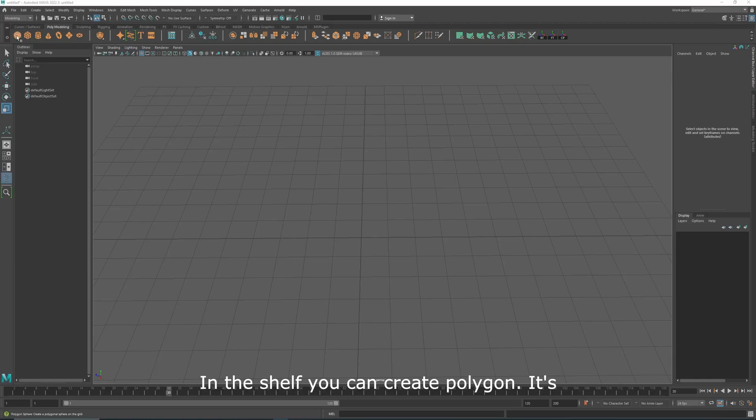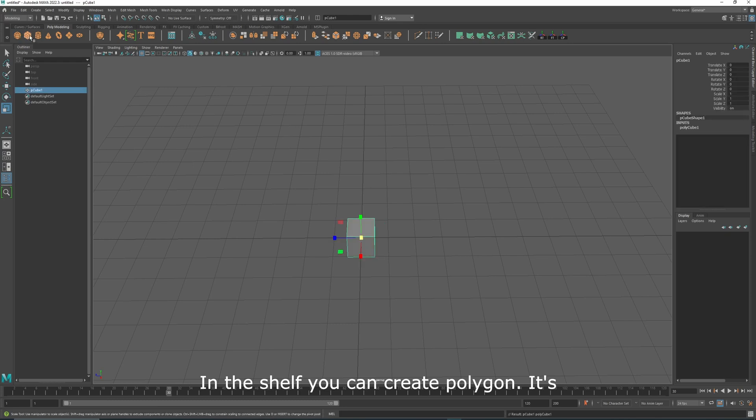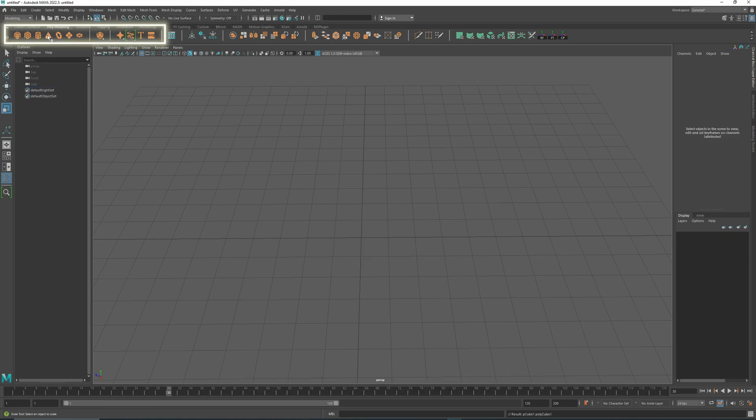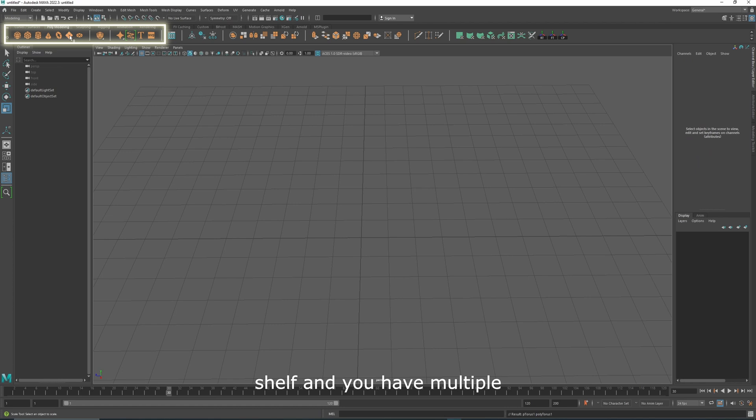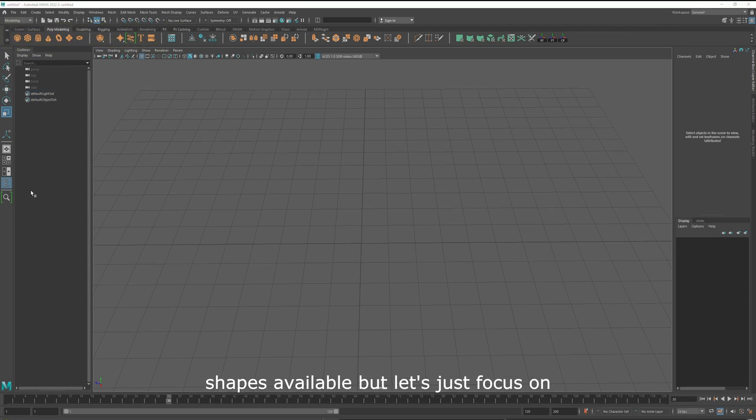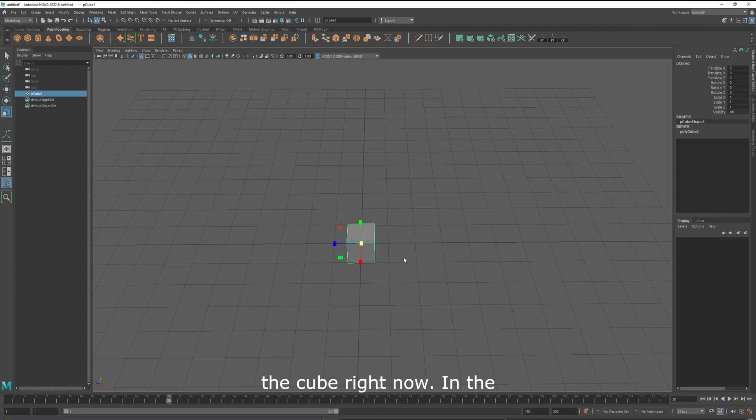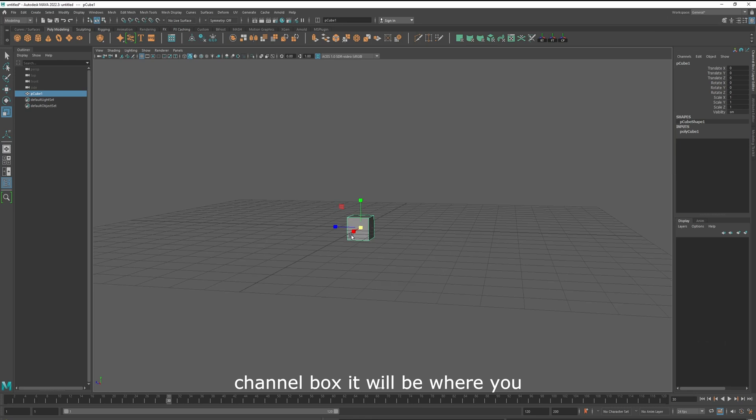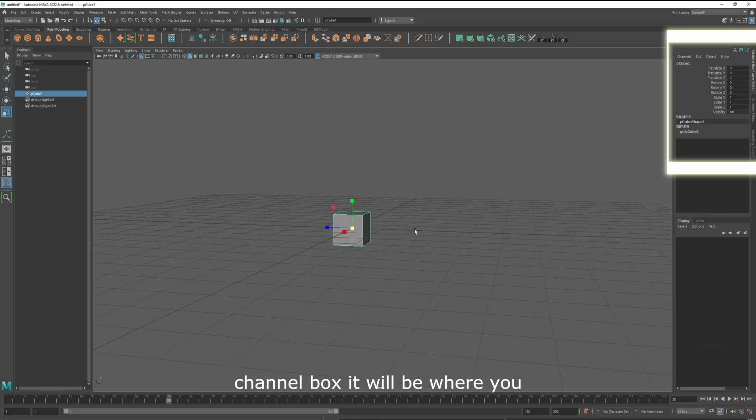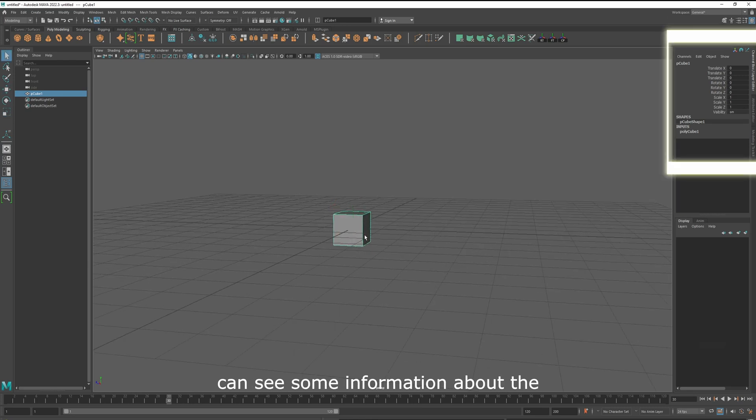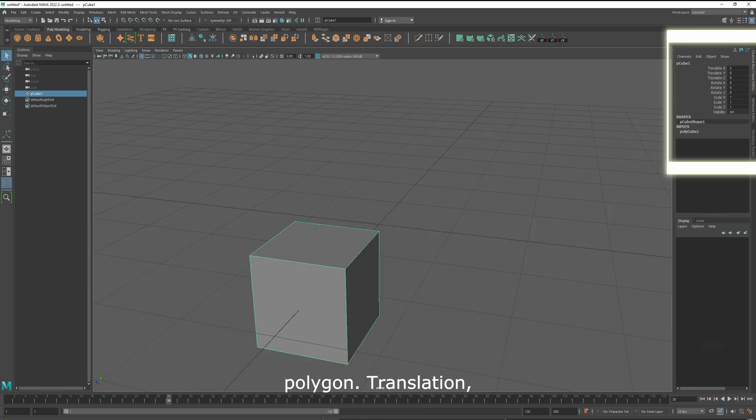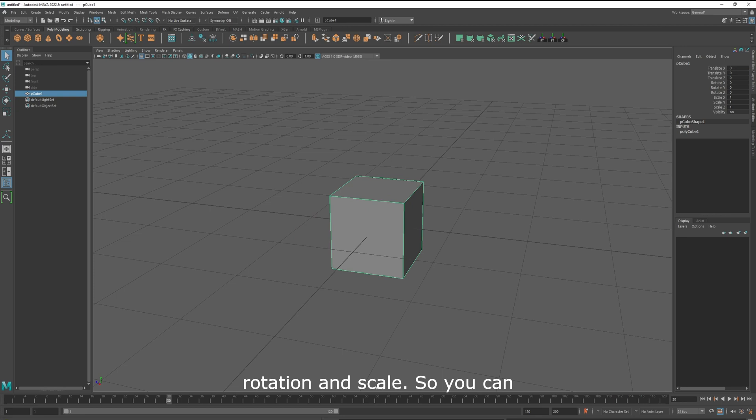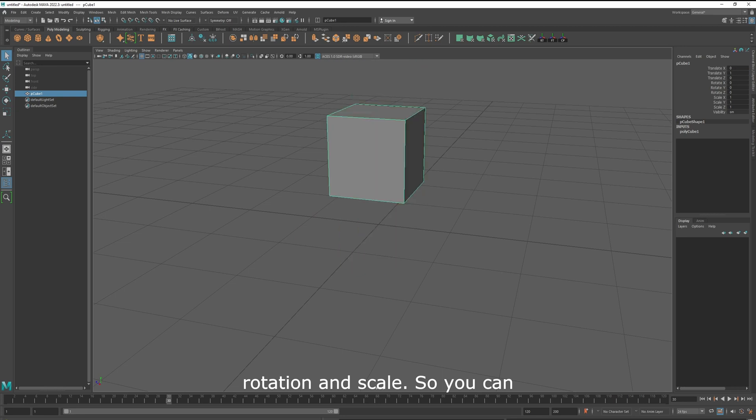In the shelf, you can create a polygon. It's inside the polymodeling shelf, and you have multiple shapes available, but let's just focus on the cube right now. In the channel box, you can see some information about the polygon: translation, rotation, and scale.